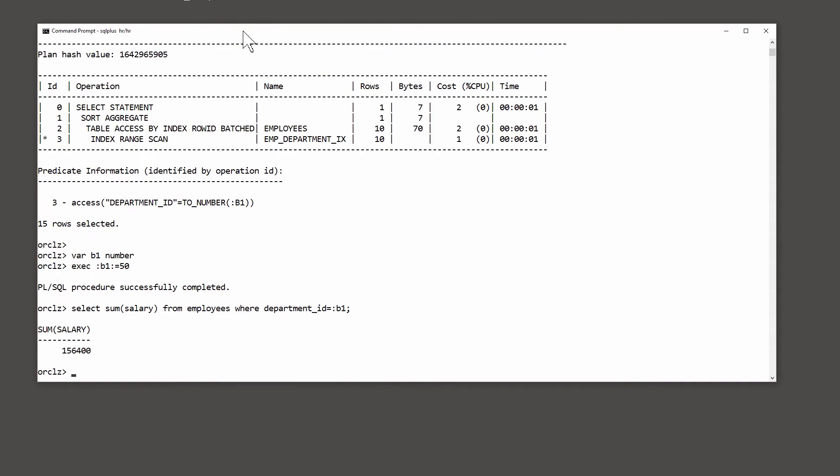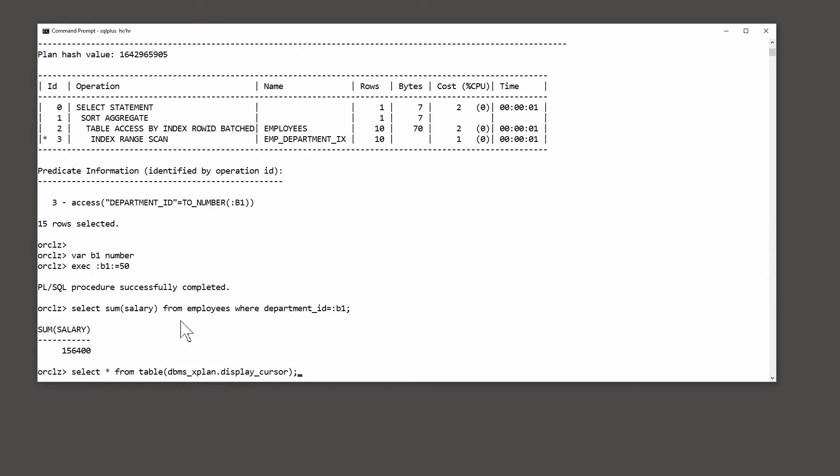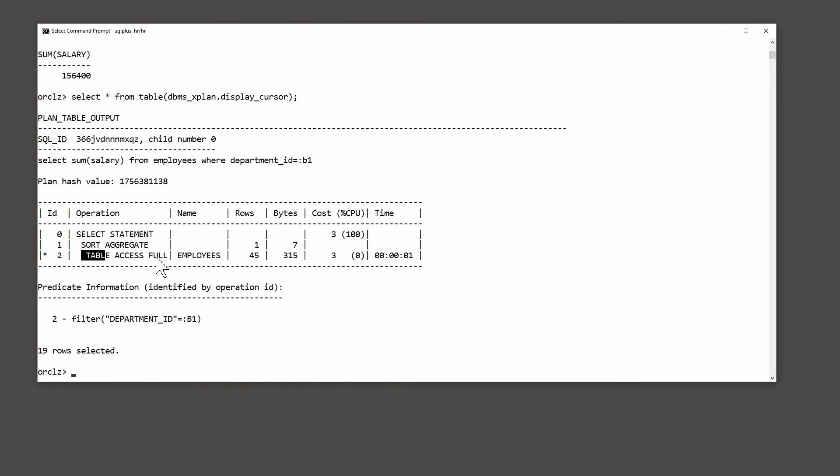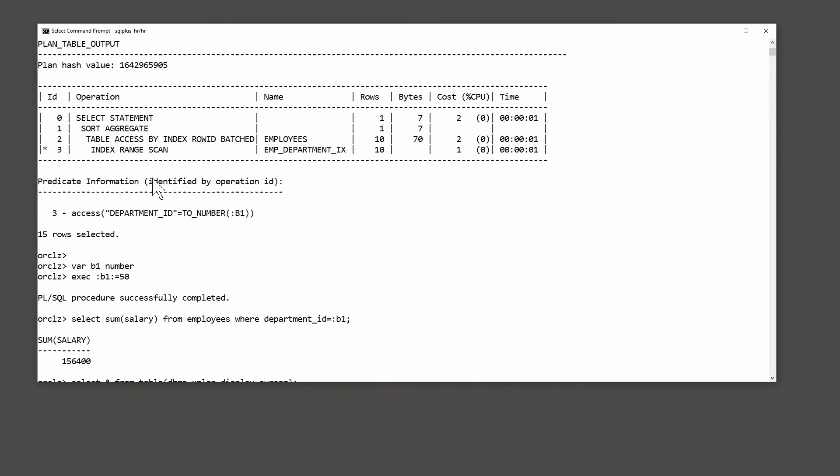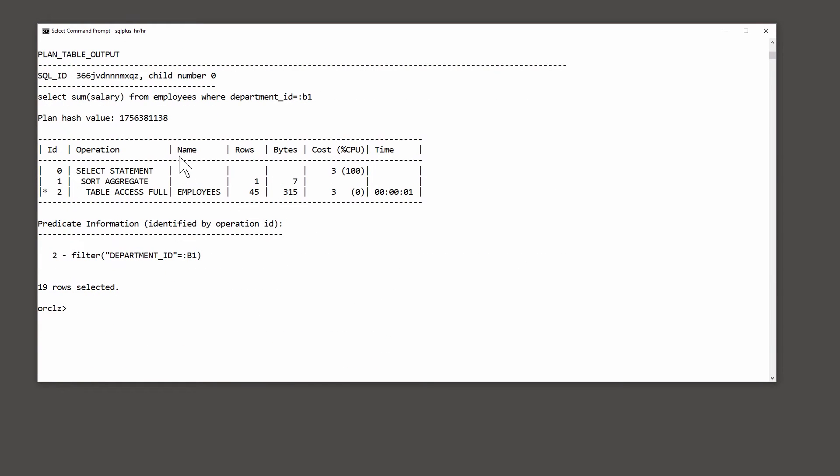Now explain plan predicted use of an index, but let's see the plan that was actually used. Select * from table dbms_xplan.display_cursor, and by default that's going to show the plan for the last statement I ran. And well I never. It was a full table scan. Not the index range scan that explain plan predicted. So explain plan told me a lie. Or did it?